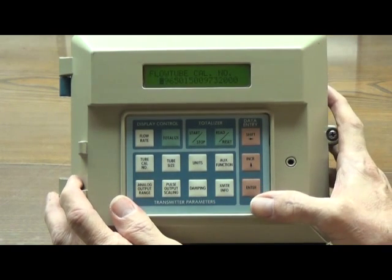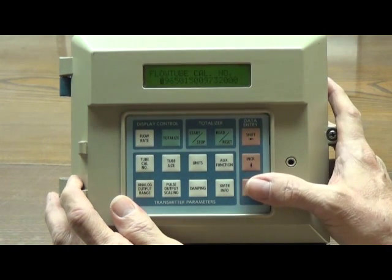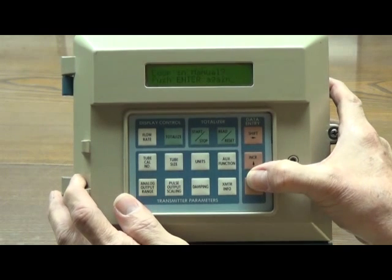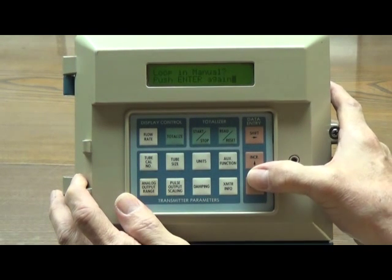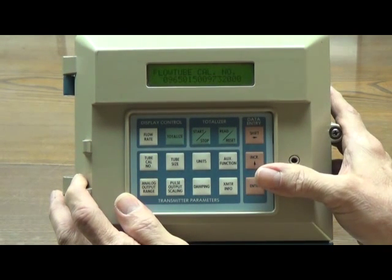Now that we've got the calibration number entered, we have to force the system to accept it. We press Enter, and then Enter again, and now the new calibration number is stored in the secondary.